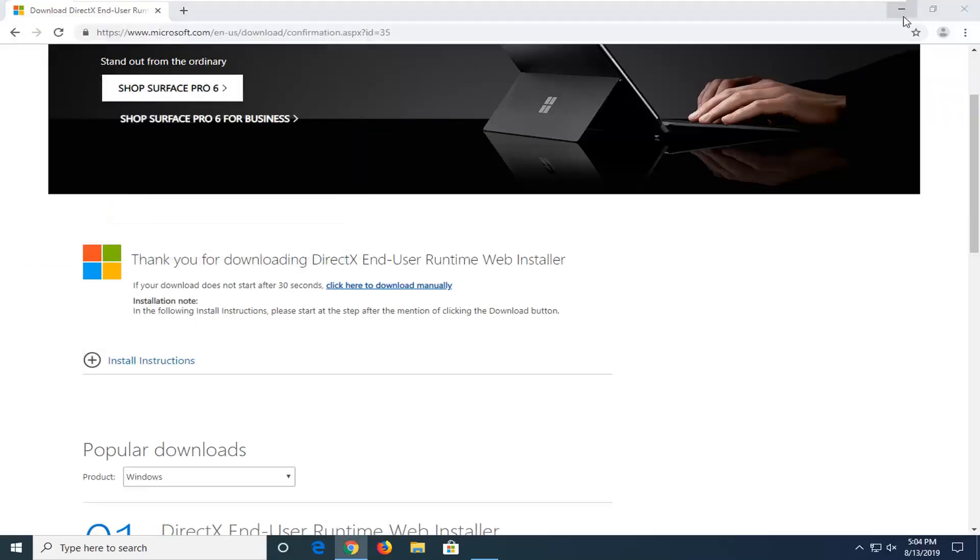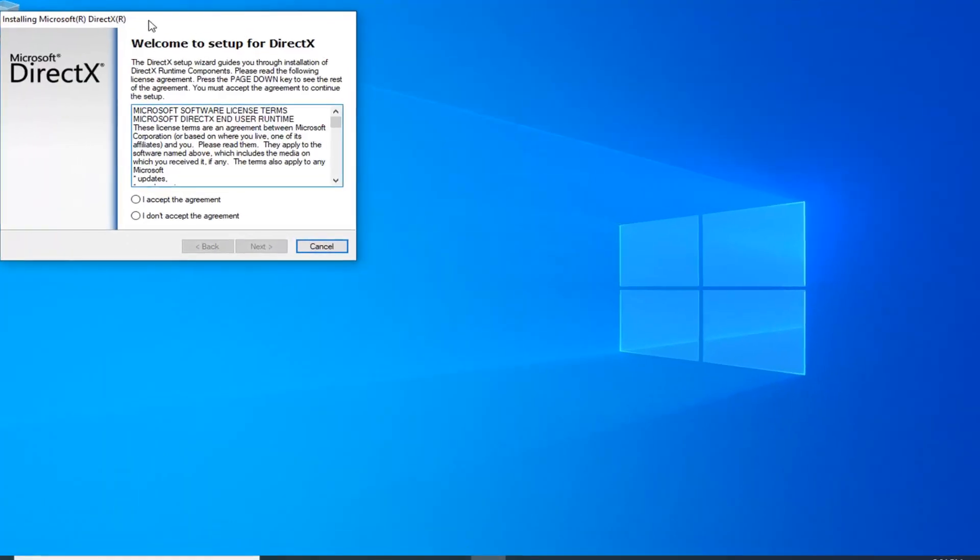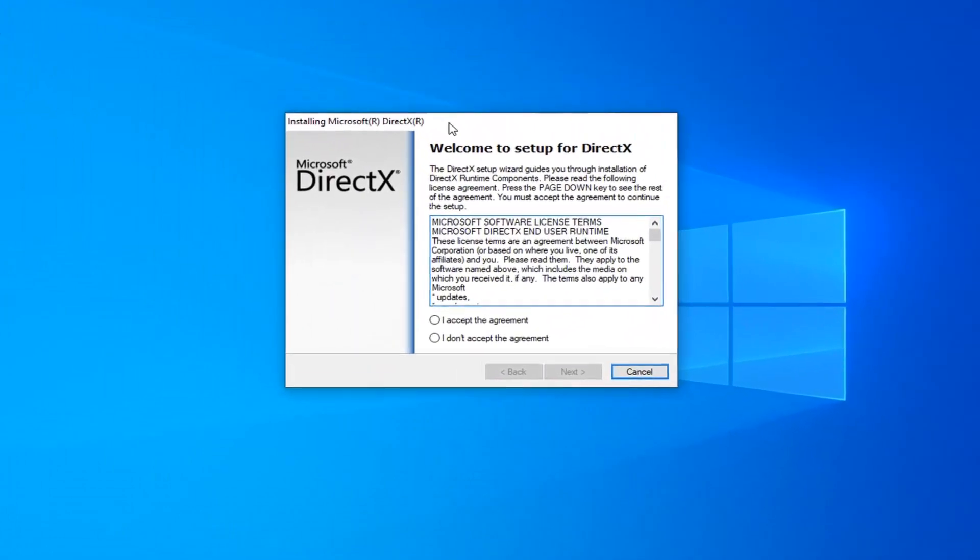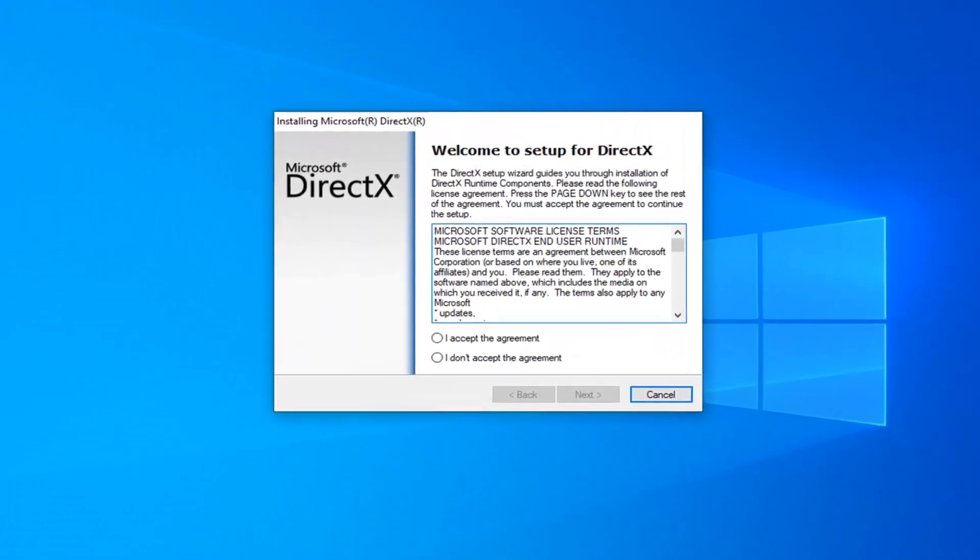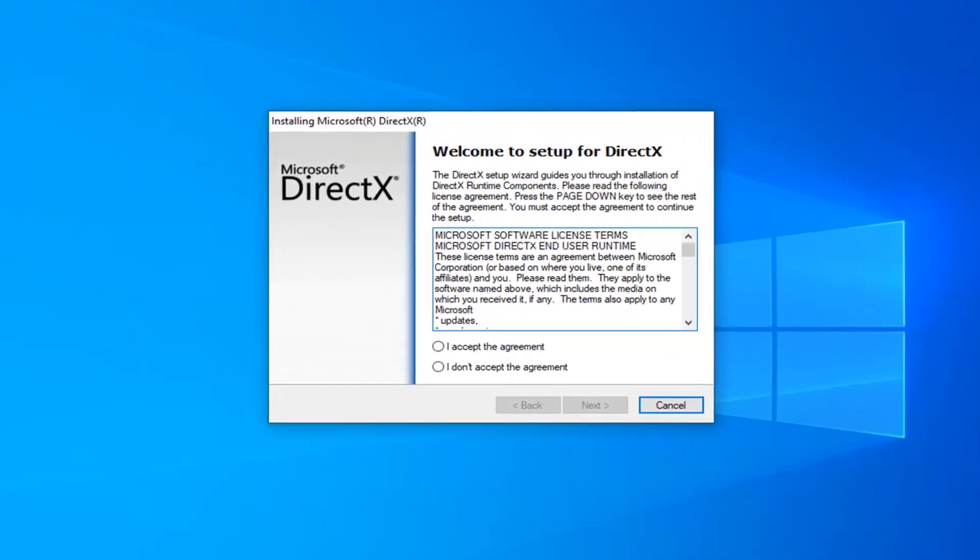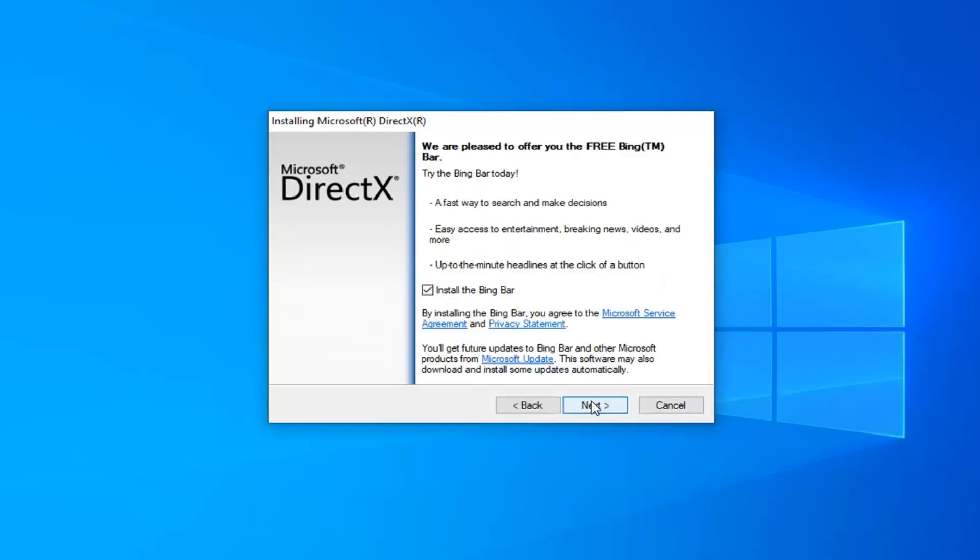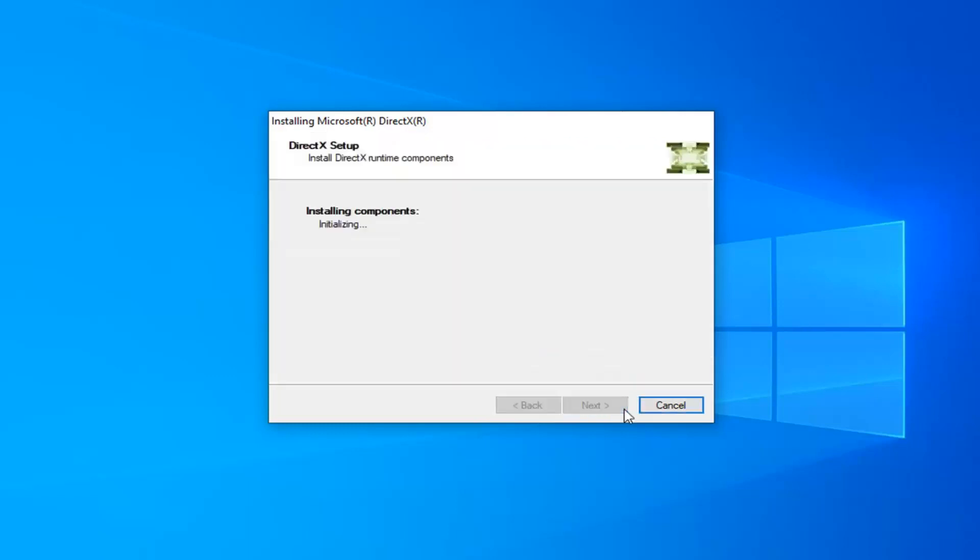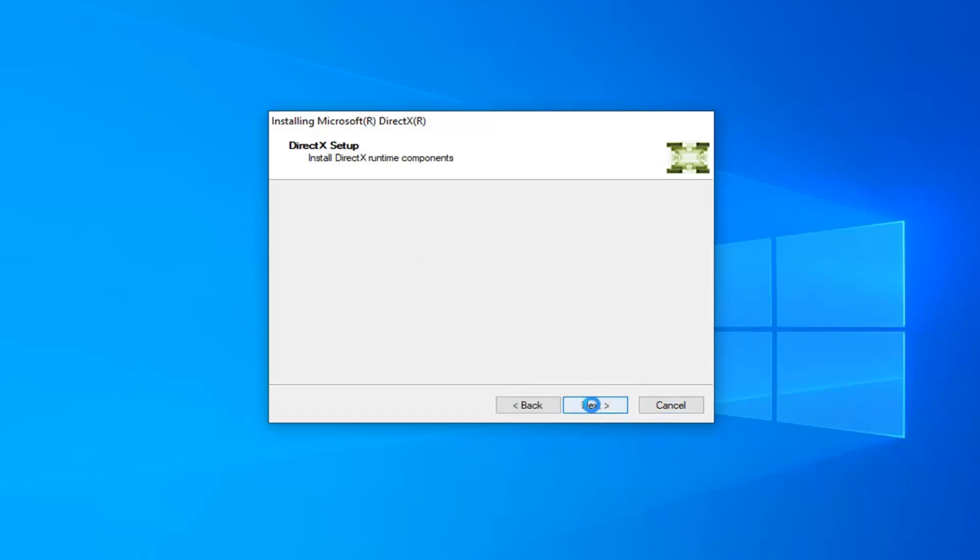You can minimize the web browser at this time. Once you've looked at the End User License Terms, accept the agreement and select Next. If you want to install the Bing Bar you can; otherwise just uncheck it as I'm going to do. That's a personal preference and it's not necessary for this tutorial. Go ahead and select Next.